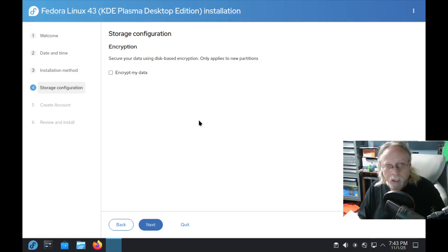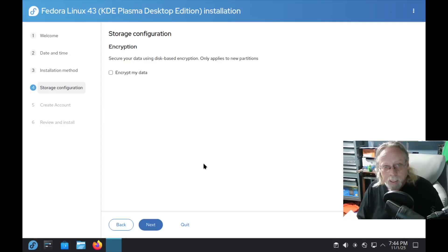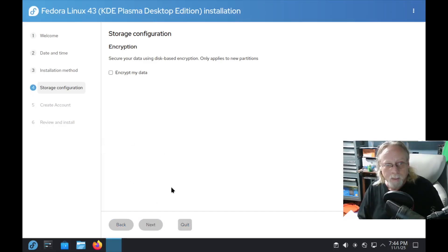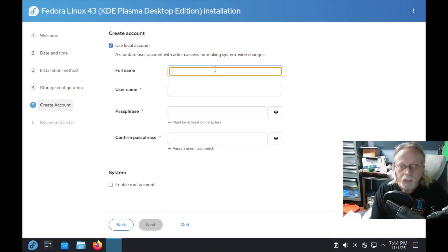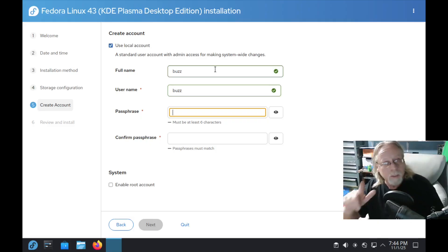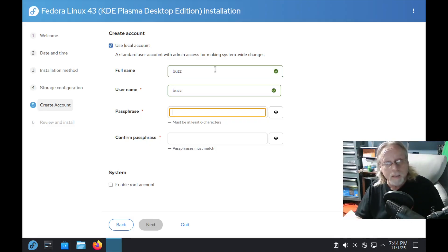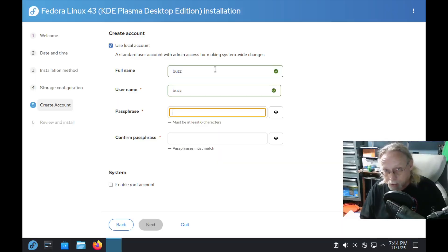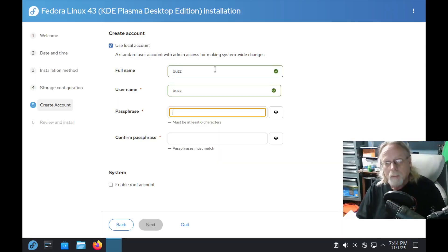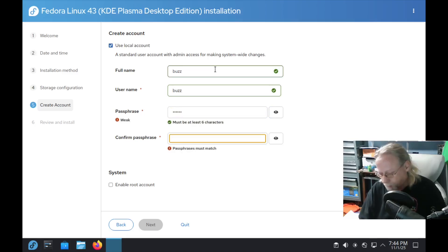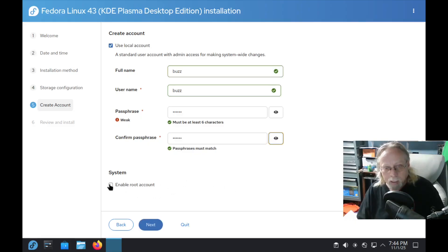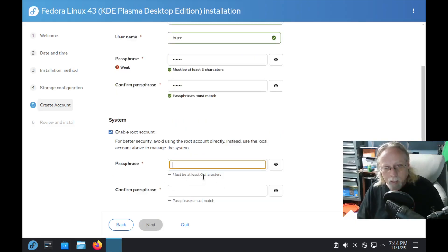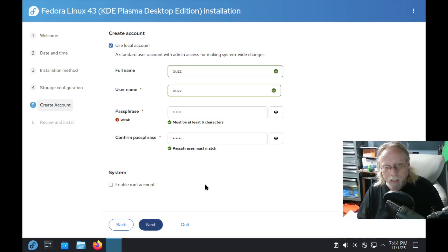Storage configuration. Encrypt, only applies to new partitions. That's something that Agama needs to work on. This is really nice. Next. Username. Oh, this is neat. Passphrase instead of password. I love this. I mean you can still use a password. I'm still going to use my overly simple one. But asking for a passphrase is awesome. I like that. Weak, yes it is. Enable root account. That's if you want to set up a separate root account. I do not.